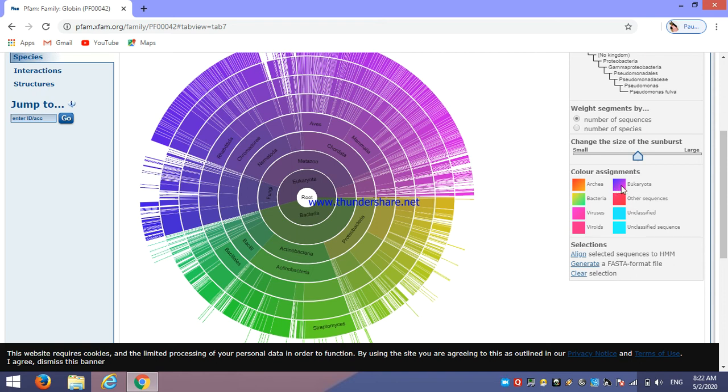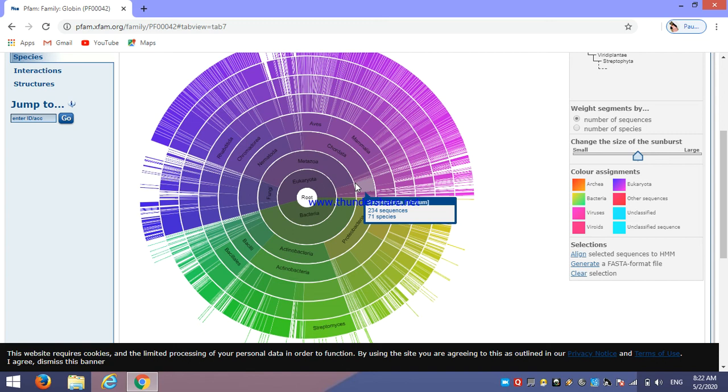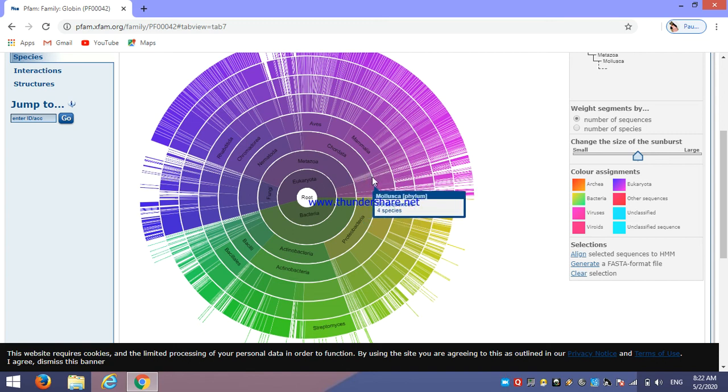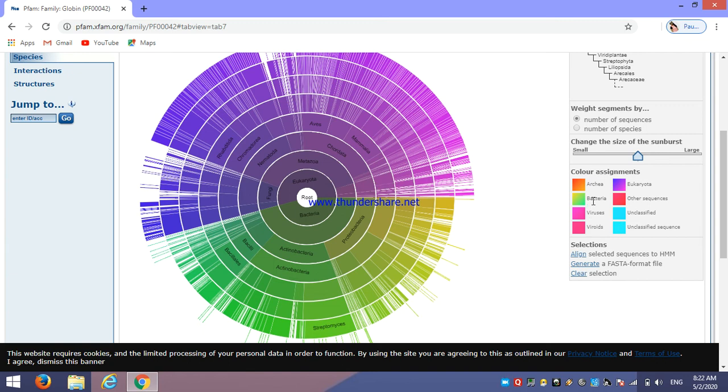In this we can see for purple color or pinkish color, it is for eukaryote. That means our query or our particular protein ID which has to be searched or what are its family, then we can conclude that this is present in eukaryotes.